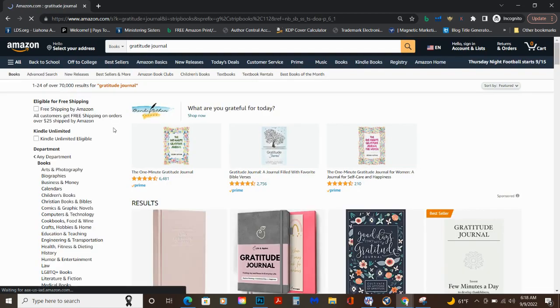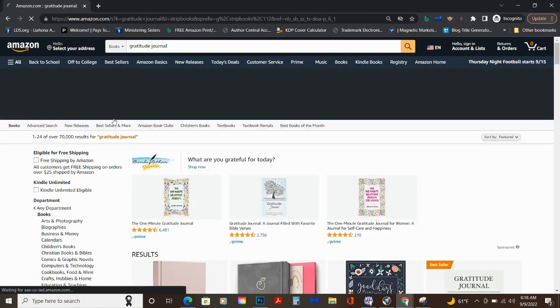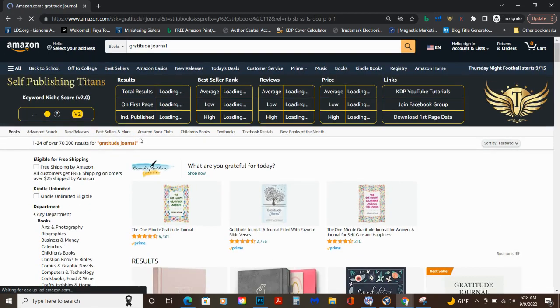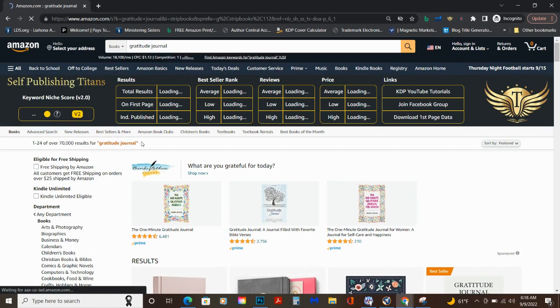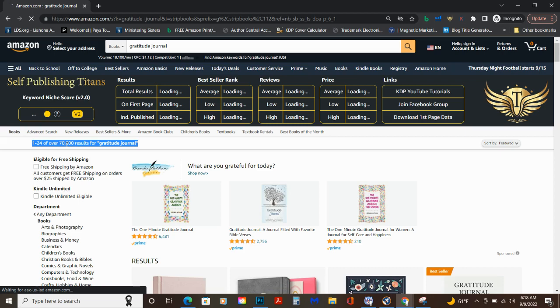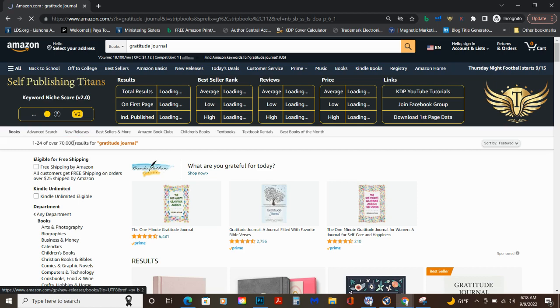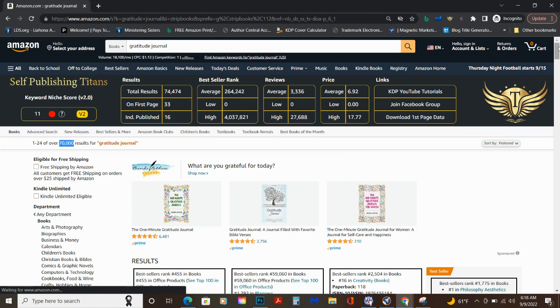Now the second thing I'm going to do is I'm going to look at the results. Okay, 70,000 is so many, that is so many. If you've created a gratitude journal that isn't selling, this is why - the competition. So if you're not running ads and it's not different, then it's going to be really hard.